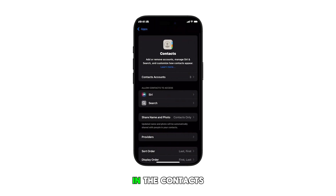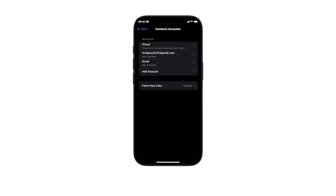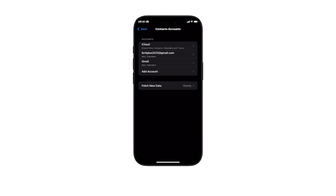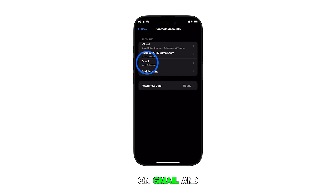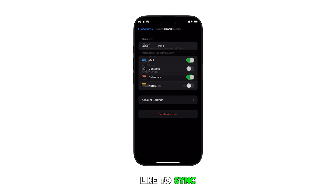In the Contacts app settings, tap on Contacts Accounts. Under the account section, you'll see your iCloud, Mail, and Google accounts added. Find and tap on Gmail and then select the Gmail account that you'd like to sync.